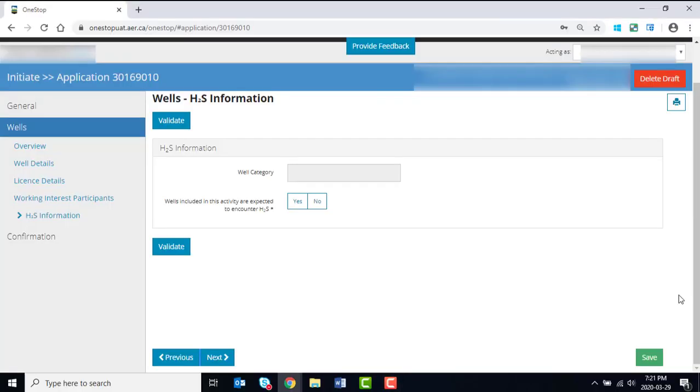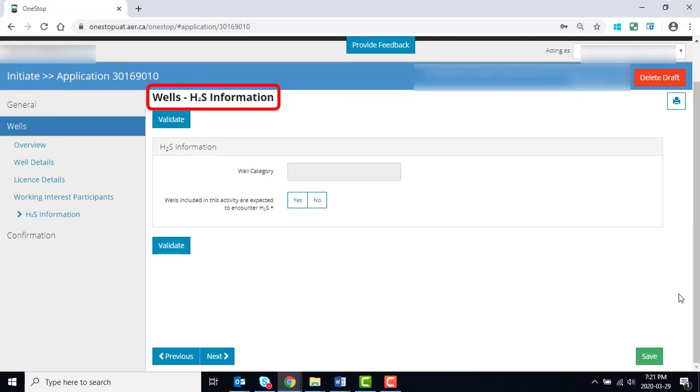This video aids applicants in completing the H2S Information section of the WELL License application in OneStop. The sections outside of H2S information will not be the focus of this video.